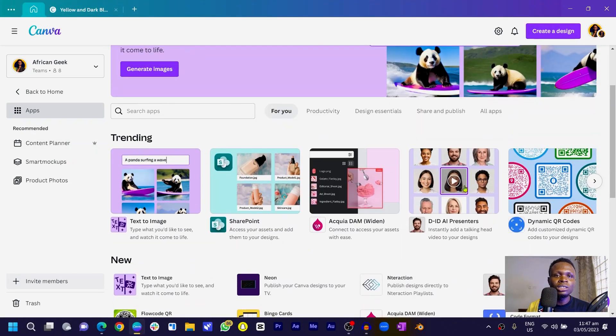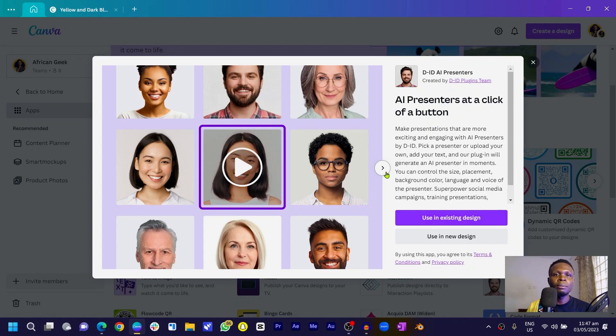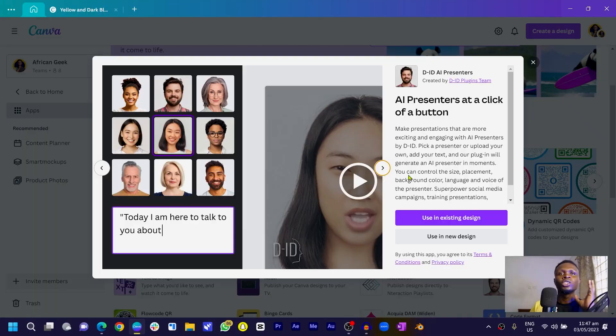Under Trending, you'll see something called 'Did AI Presenters.' Select it and a pop-up will appear. One thing required is creating a free account on Did — no payment needed. Once you've done that, you're ready to create your AI presenter.